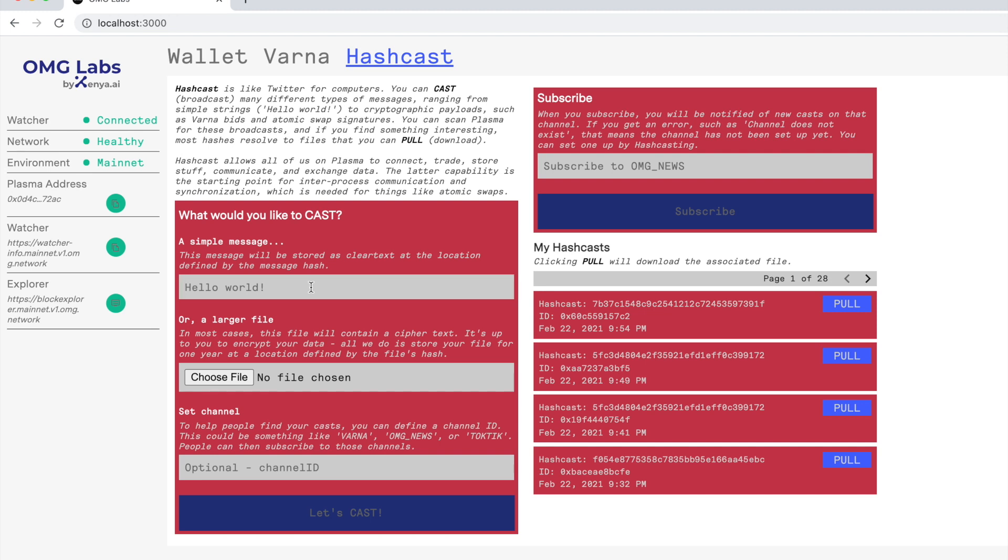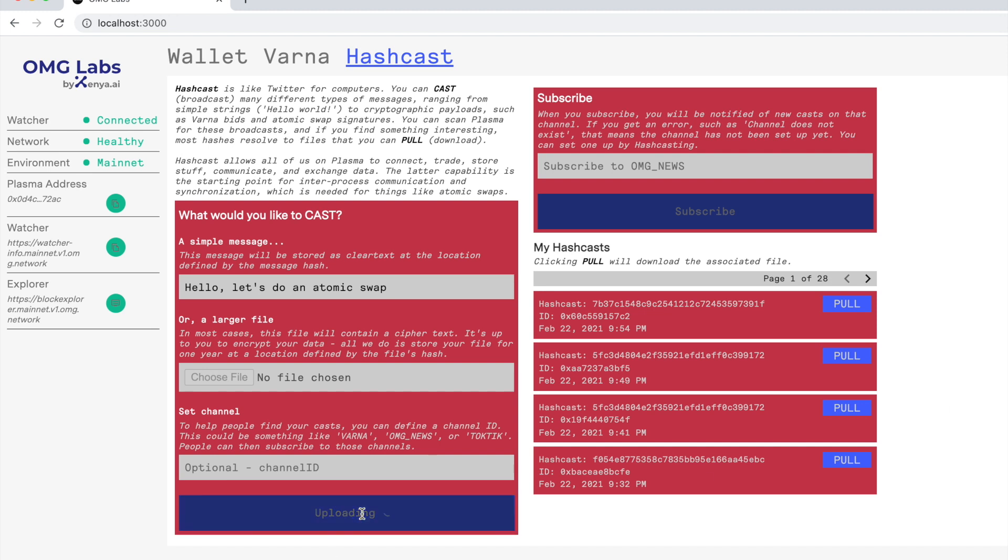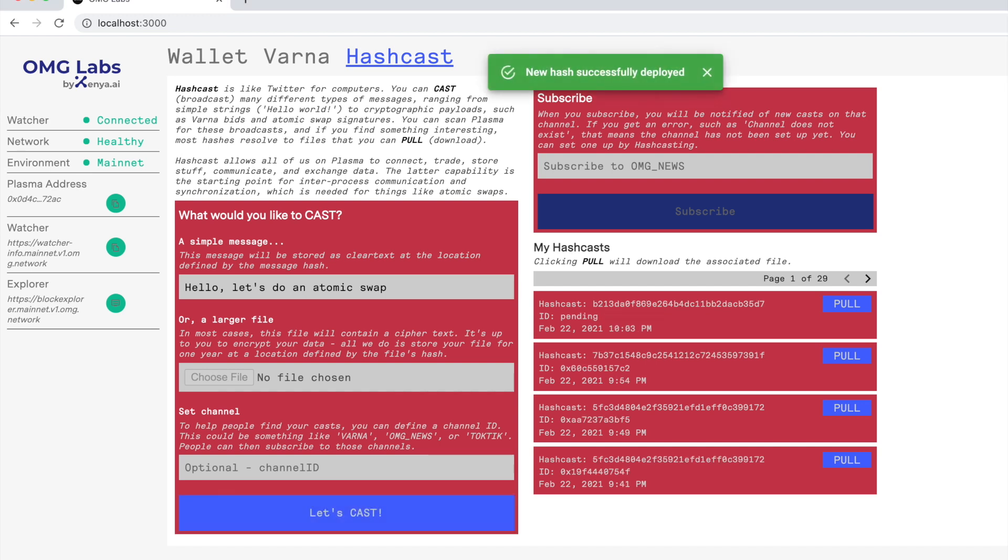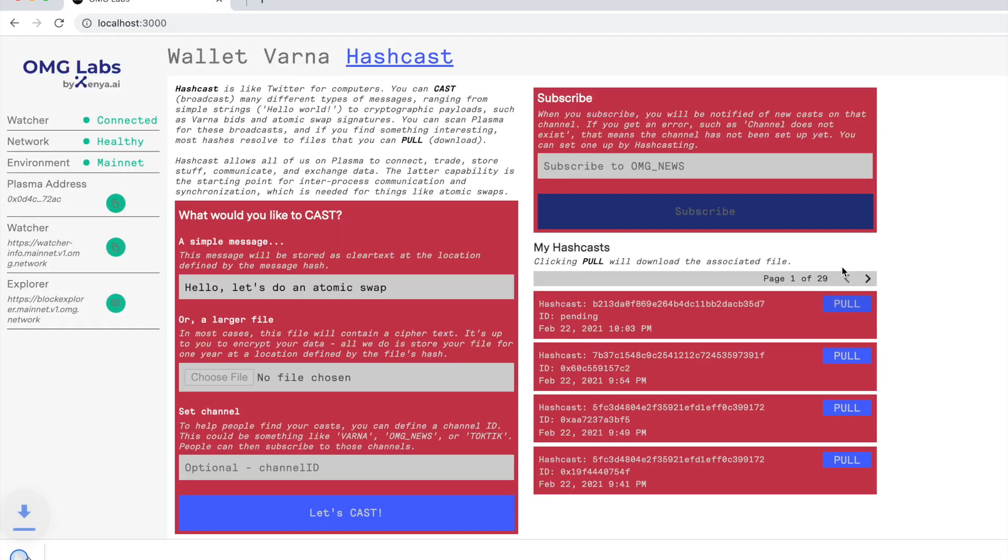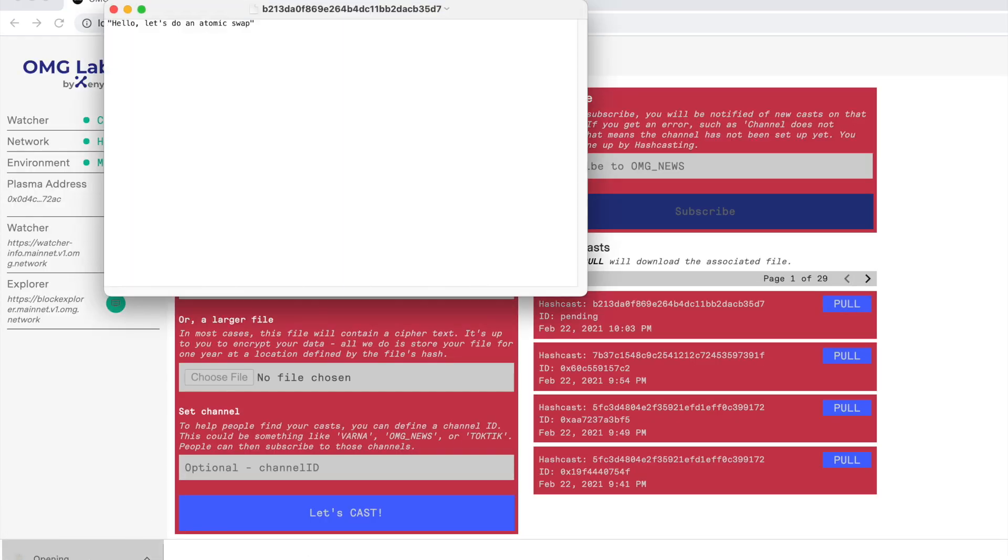To give you a real simple example, we can also use the system to broadcast simple strings like 'Hello, let's do an atomic swap.' I can now broadcast this. I have to sign this transaction because of course this is going into Plasma. Sign. Now that's been broadcast.